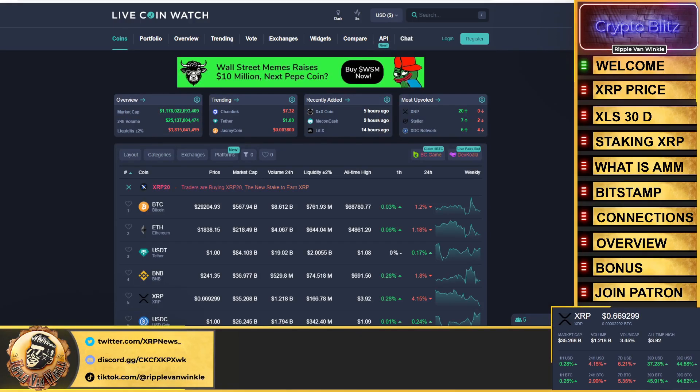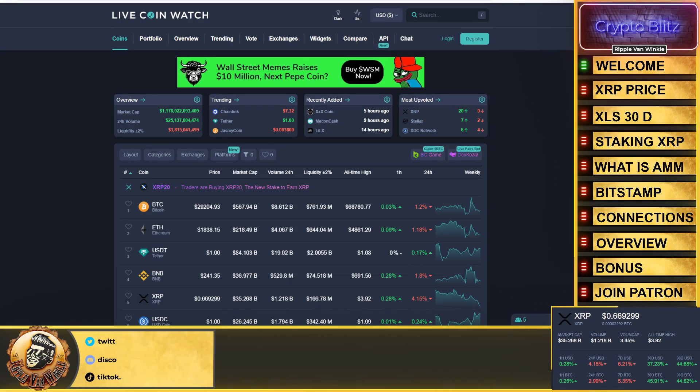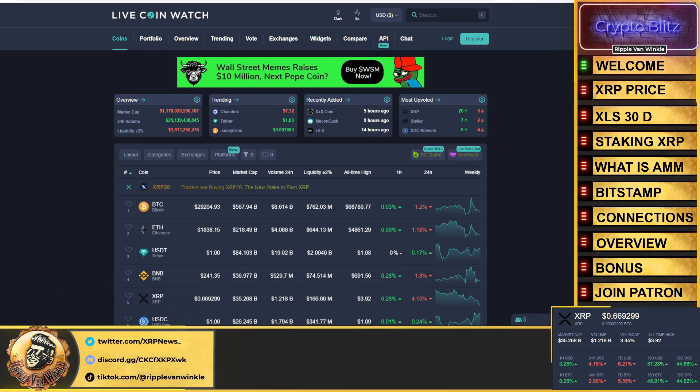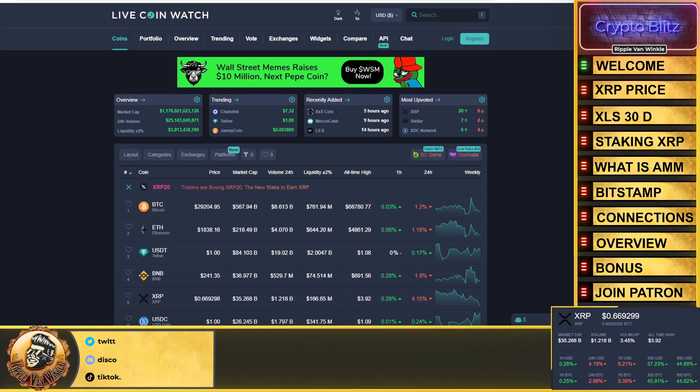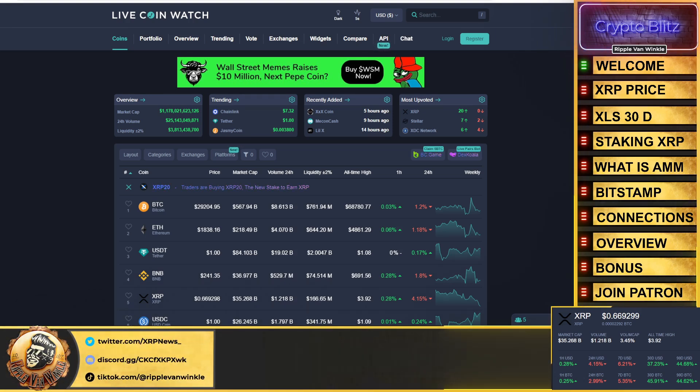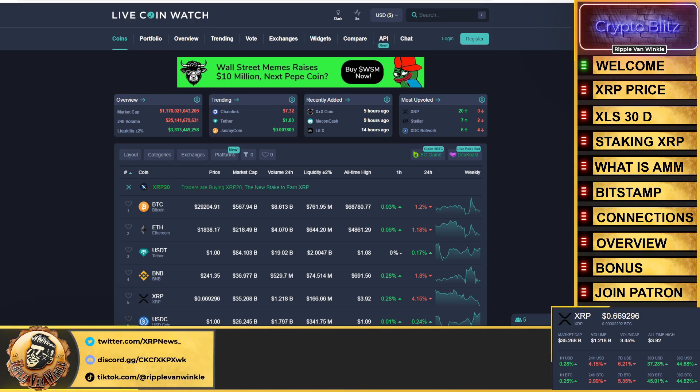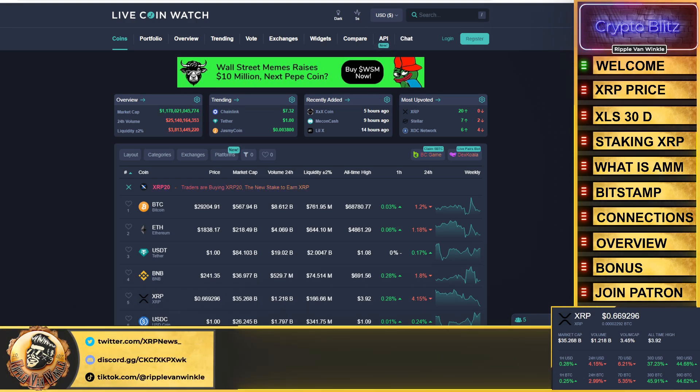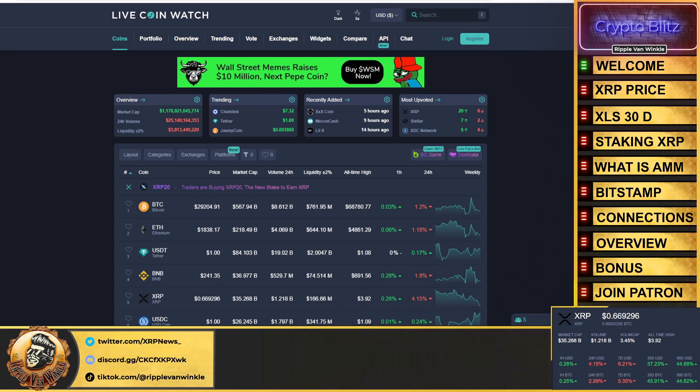What is up everyone, welcome back to the Crypto Blitz, your home for your crypto fix. I'm your host Ripple Van Winkle. It's Thursday, we are so close to the weekend. It's August 3rd, we got amazing news coming out. Listen to these headlines we're going to go over in this video. We're going to talk about the XRP price and the price chart and where we might be going, because you might be looking at a golden buying opportunity here.